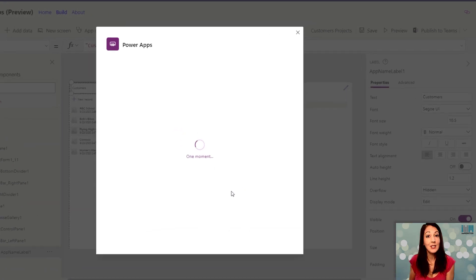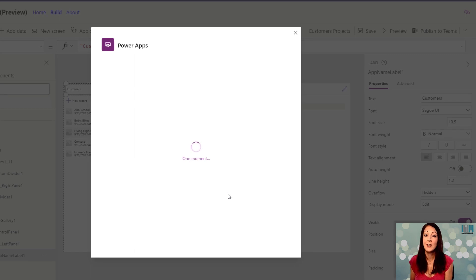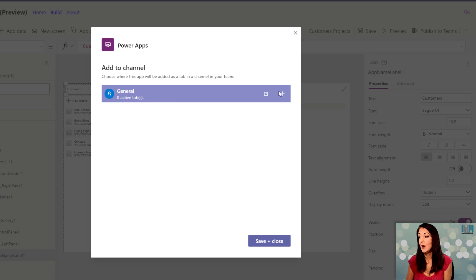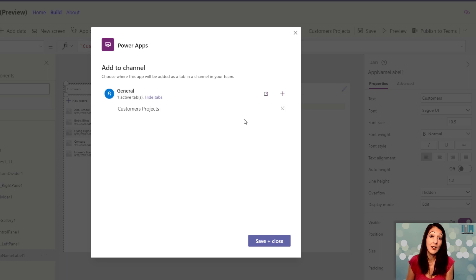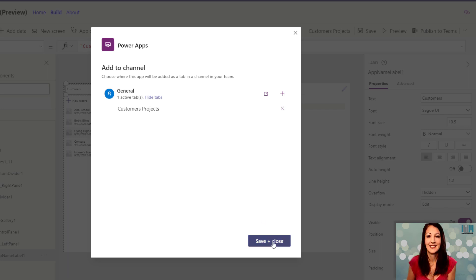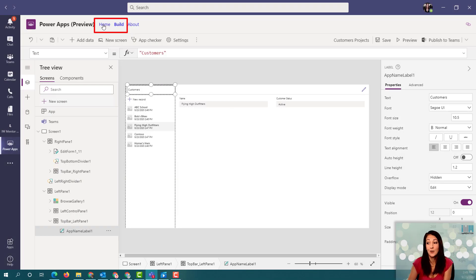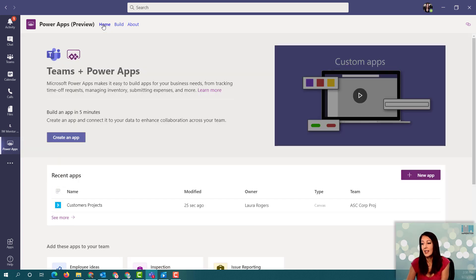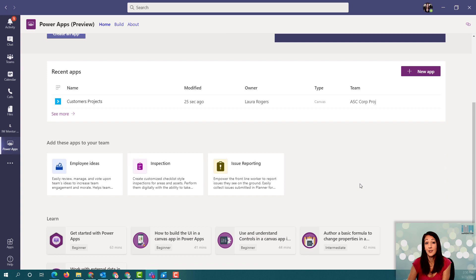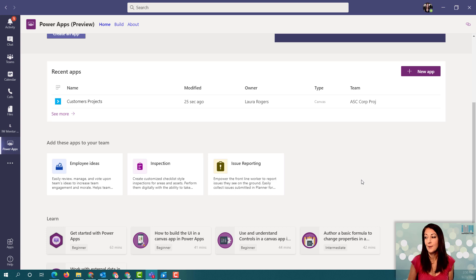When I publish it to Teams, it's prompting me — asking me which channel I'd like to save it to. There's only one channel in this particular team, so I'll go ahead and add that. I can toggle back to the home screen and I can see they've provided some apps for me. You can get started with some of these templates if you'd like — employee ideas, inspection, and issue reporting — instead of going through the steps I just did to build your own tables, you can try using Microsoft's apps that they are providing for you here.